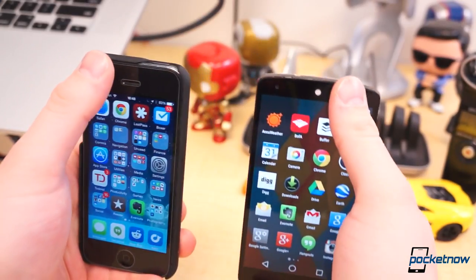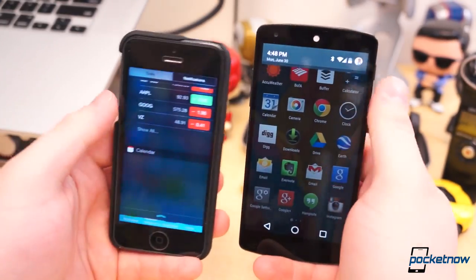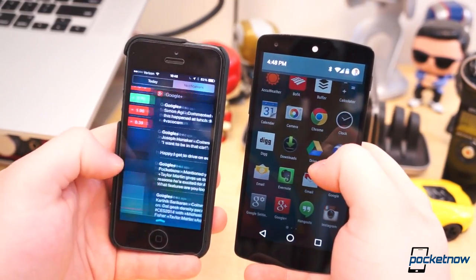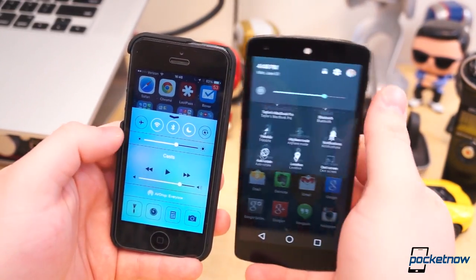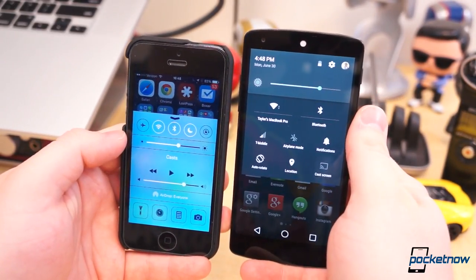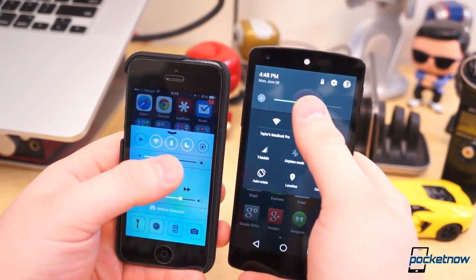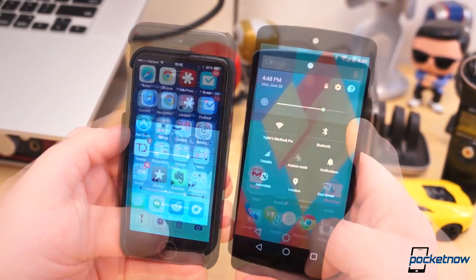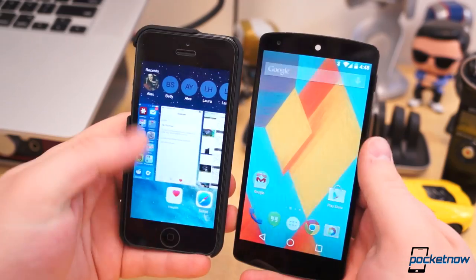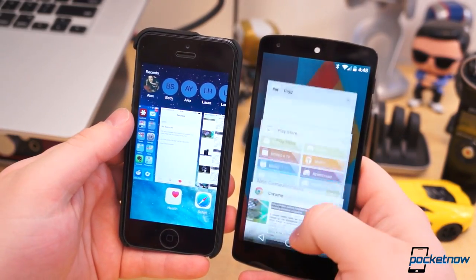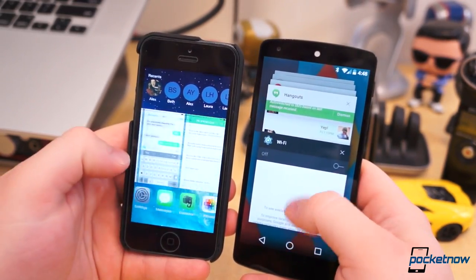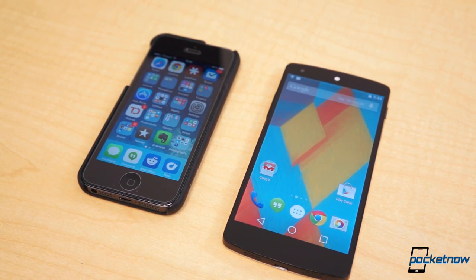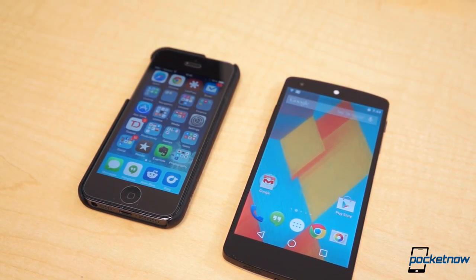The more Google and Apple update their mobile operating systems, the more alike they become. Between KitKat and the not yet named Android L release, and iOS 7 and iOS 8, Android and iOS are nearly blow for blow. Both look incredible, run better than ever, and are addressing their biggest shortcomings to date. The final releases of both of these updates can't come soon enough.